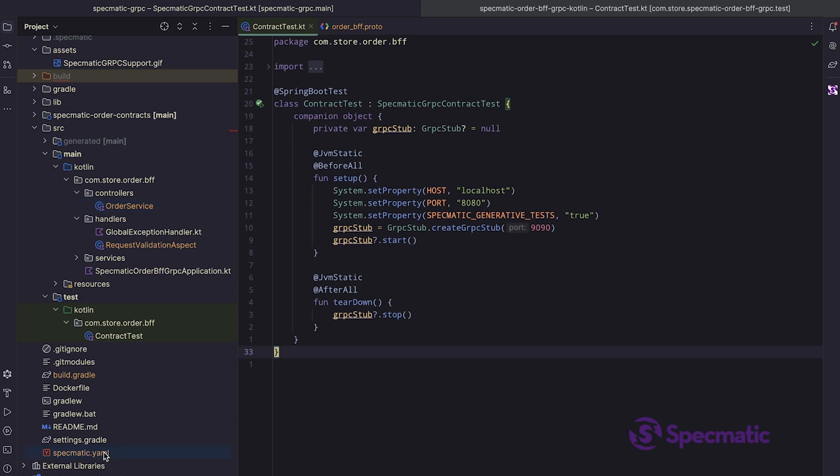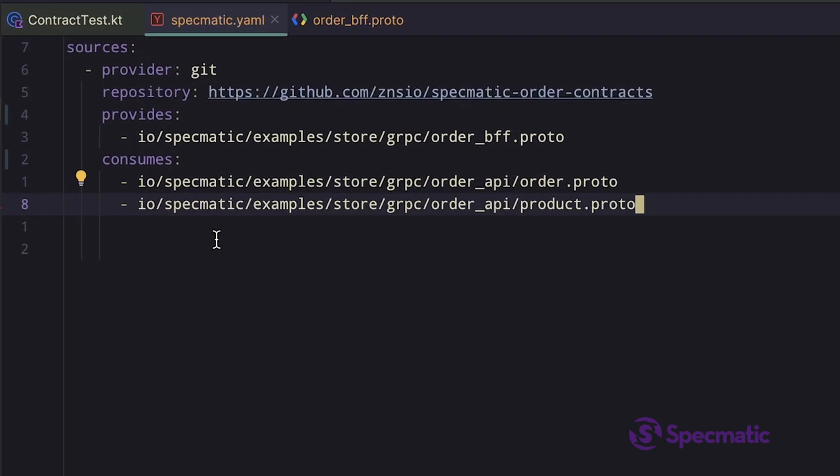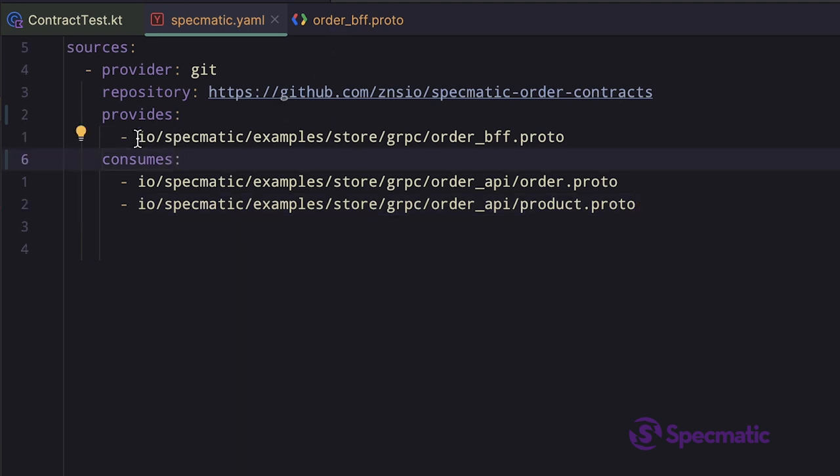This file is also referred to as Specmatic configuration file, where you can configure all the necessary stuff Specmatic needs to operate. This is the spec that the BFF service is based off.